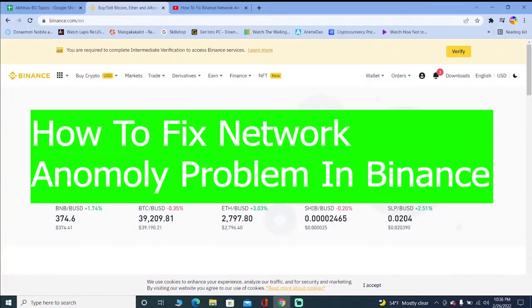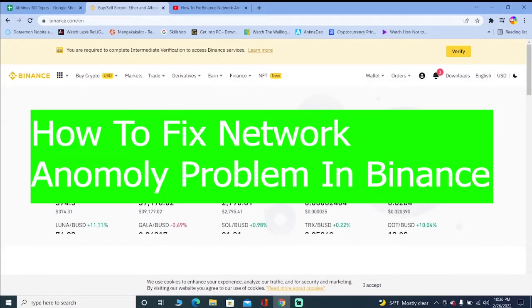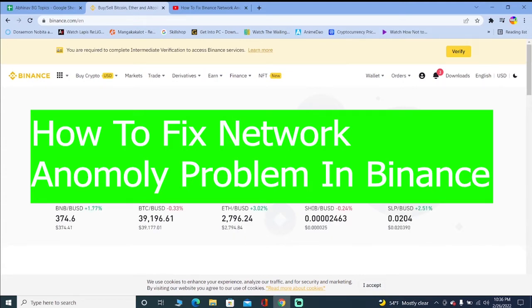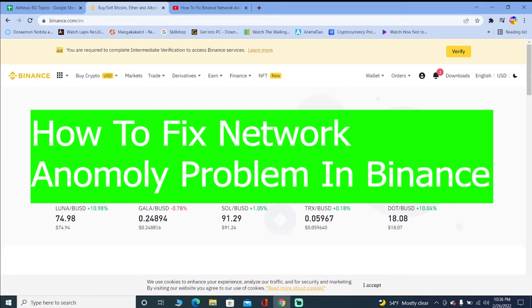Good morning and good afternoon to every viewer watching this video. Welcome back to our channel How To Guide where we post guide videos. In today's video I'm going to show you how you can fix this problem of network anomaly in Binance.